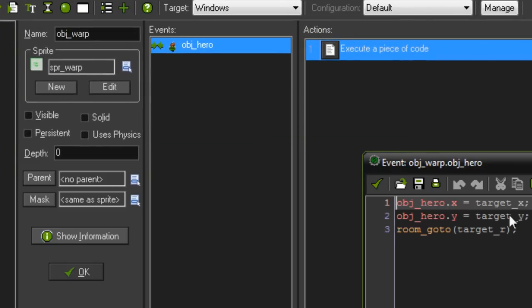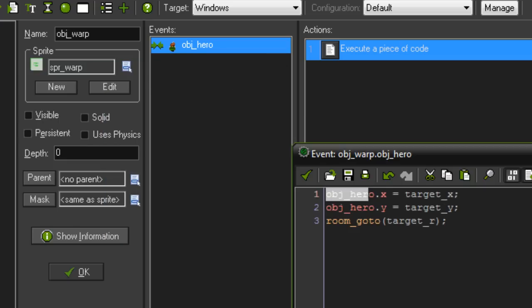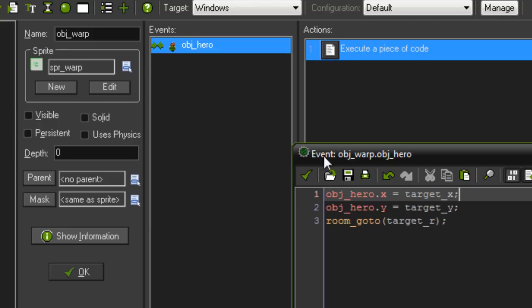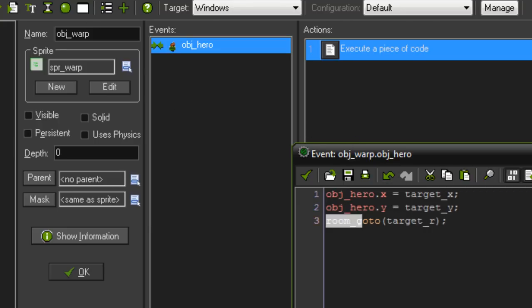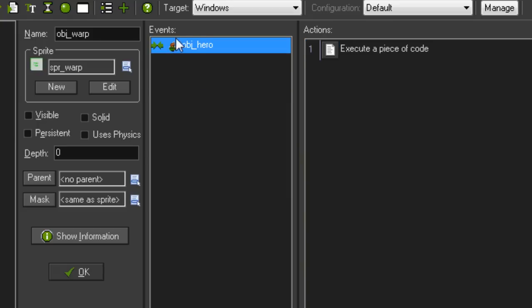obj_warp executes a short piece of code whenever it collides with obj_hero — our player. It sets the player's coordinates to the variables target_x and target_y: object_hero.x = target_x and object_hero.y = target_y. Then it calls room_goto(target_r), where target_r is also a variable. At the moment there's no create event because these variables are set via creation code instead.